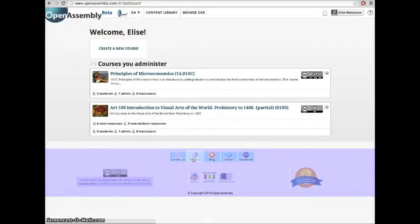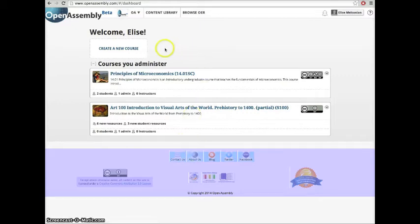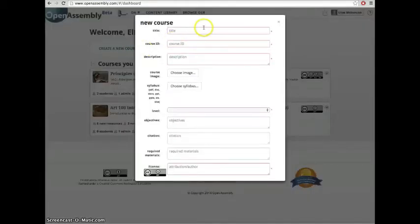Hi, my name is Elise and today I'm going to show you how to create a course. First, click the create a new course icon on your home screen. Now fill in your course information.